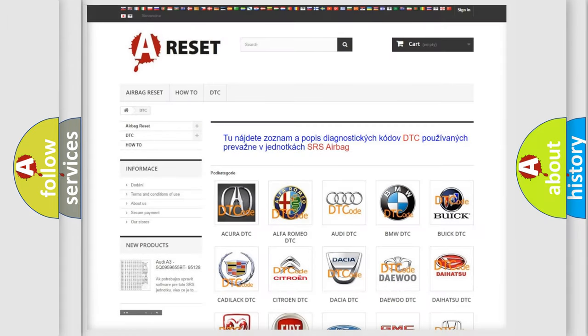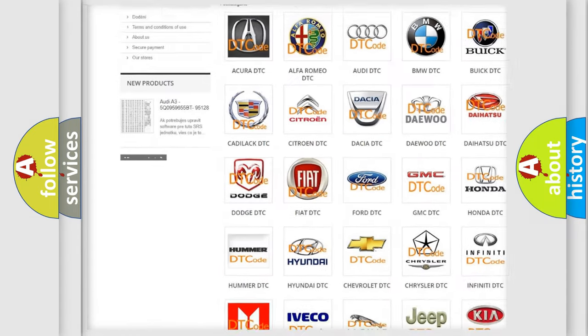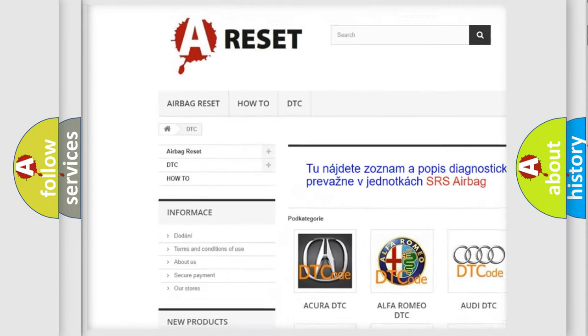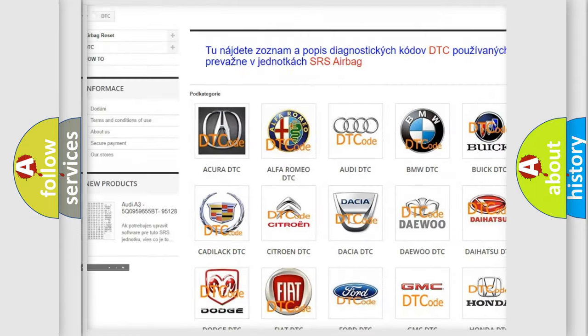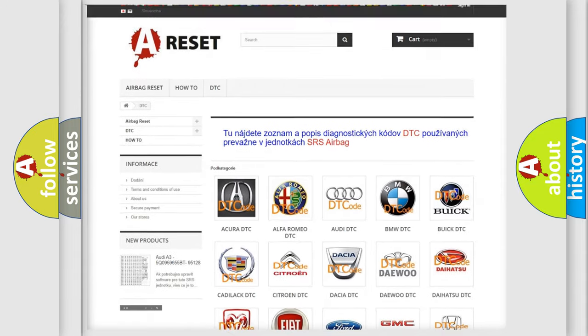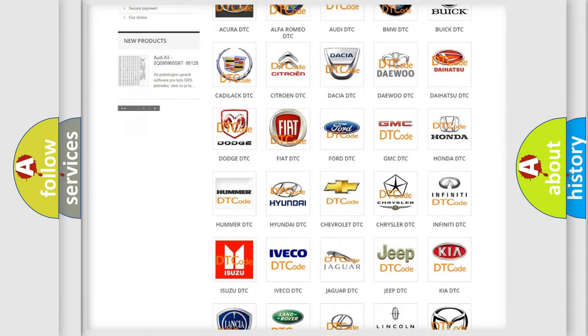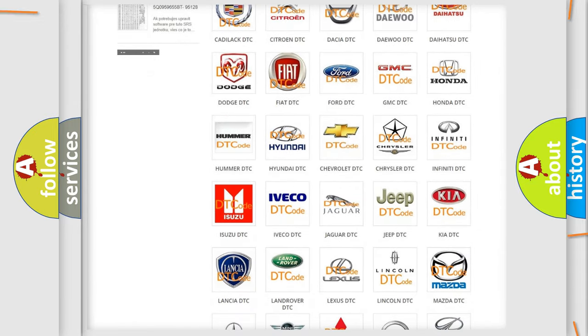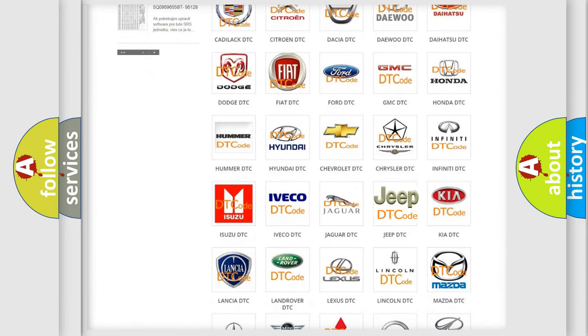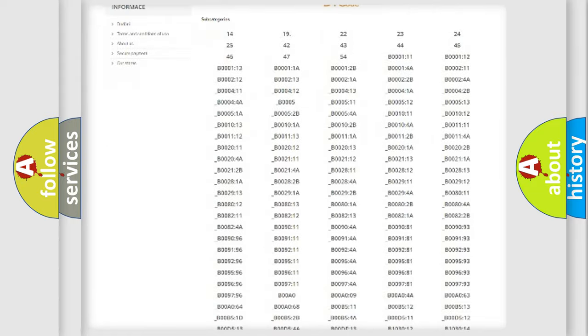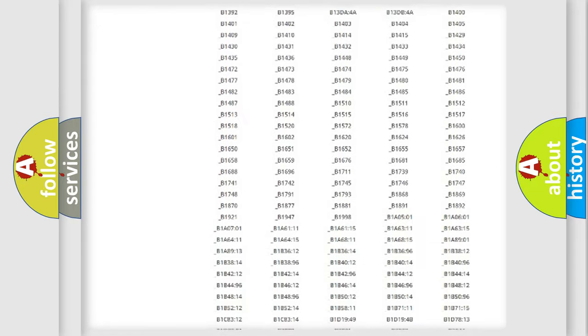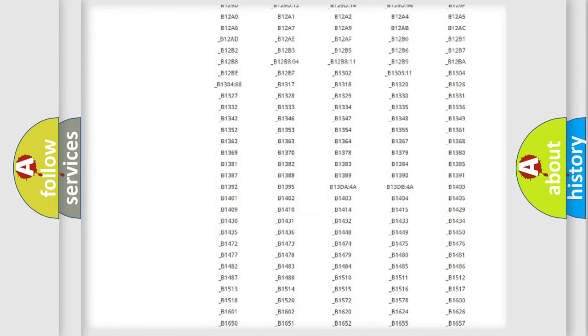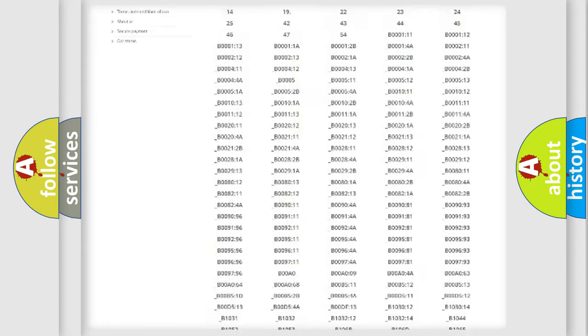Our website airbagreset.sk produces useful videos for you. You do not have to go through the OBD2 protocol anymore to know how to troubleshoot any car breakdown.